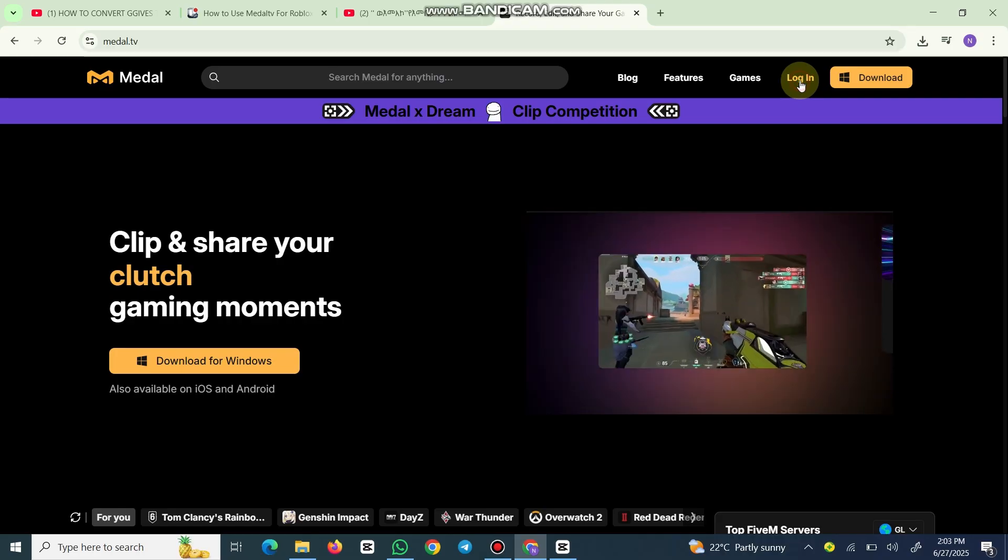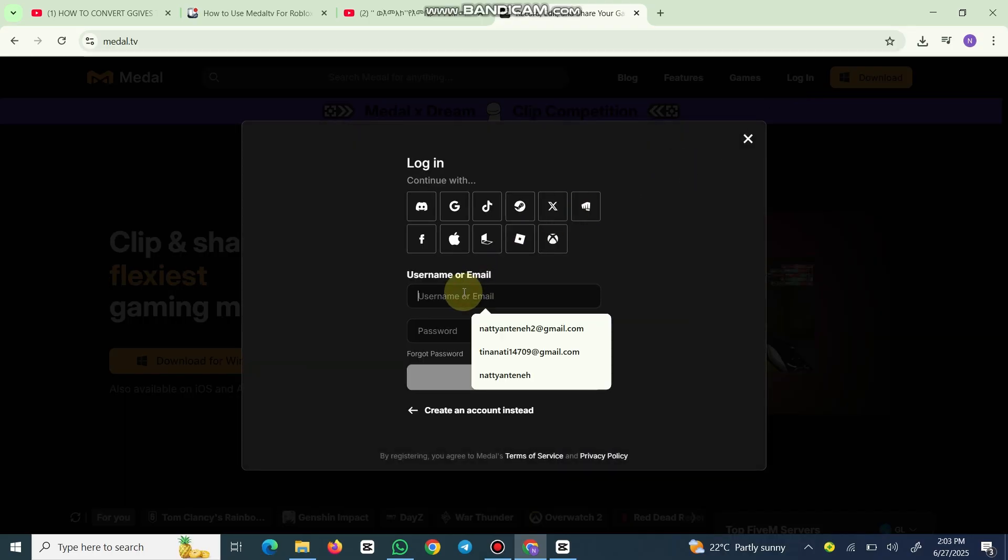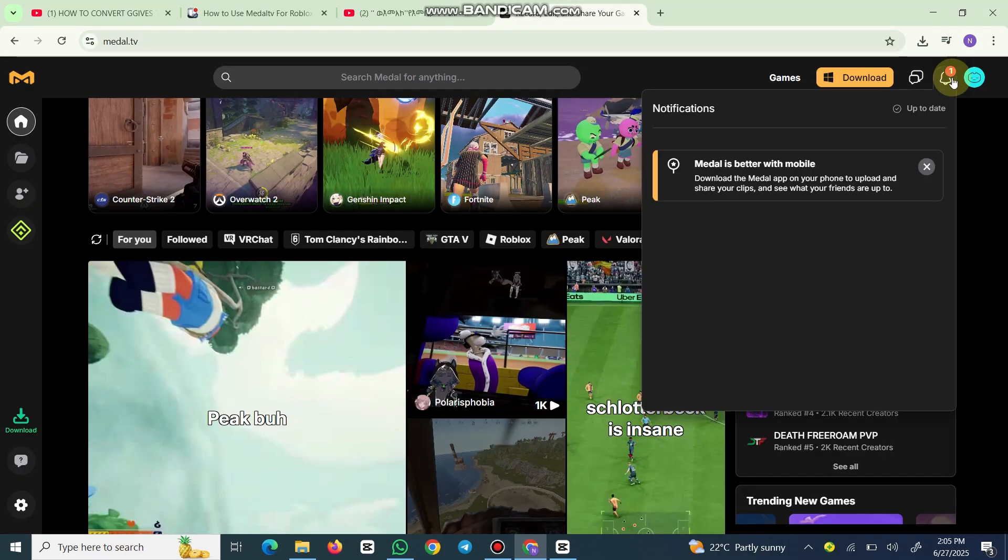yet, tap sign up. But if you already set up, hit login. You can use Google, Apple, or email. Once you're in, you will land on the home screen. Pro tip: enable notifications so you'll never miss when your clip goes